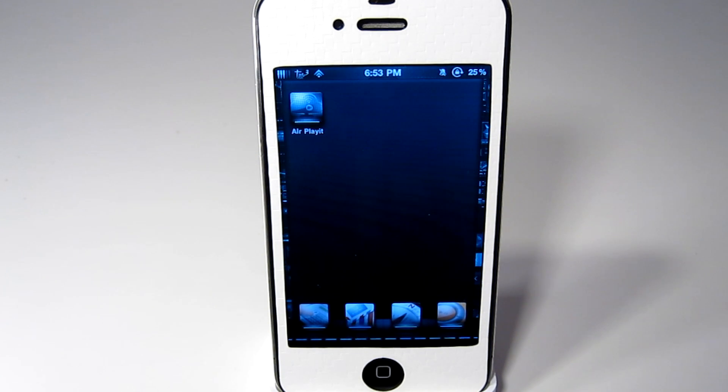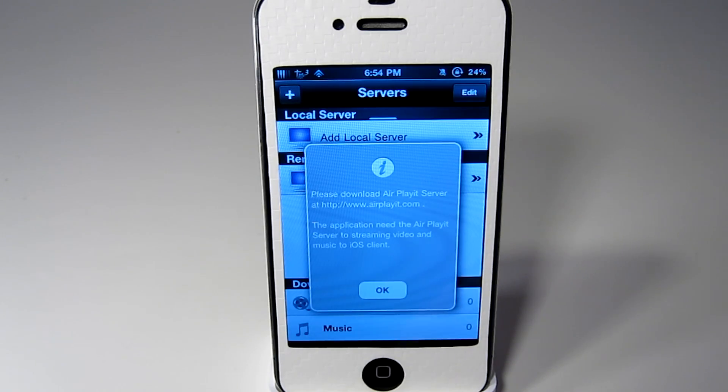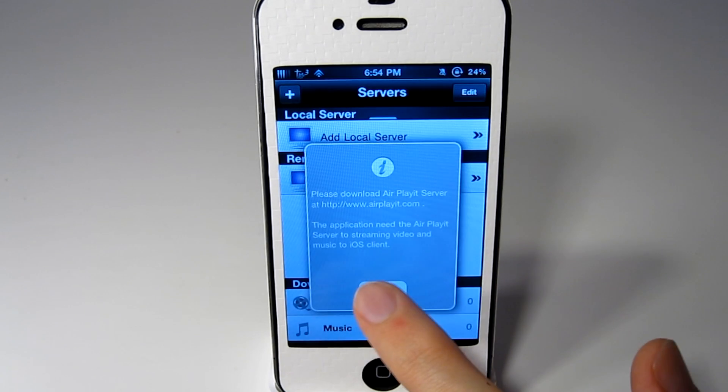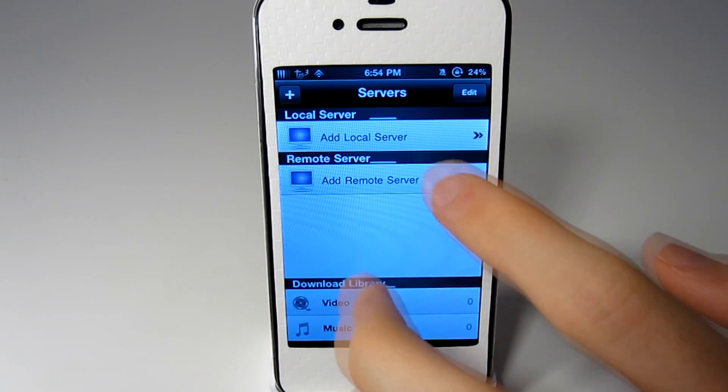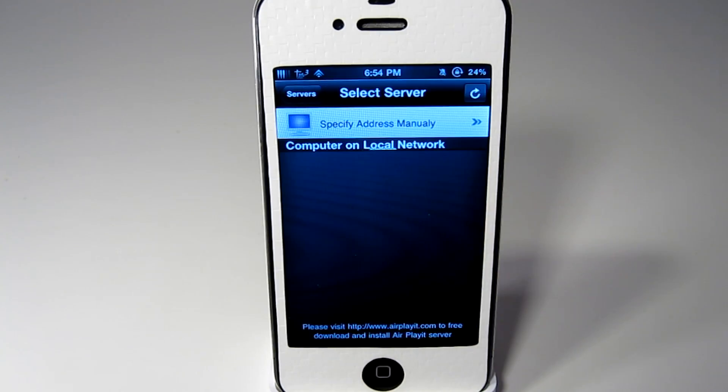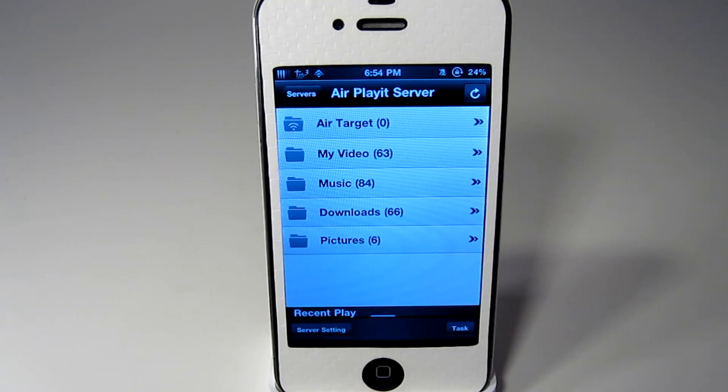Once you have everything set up on the computer that you like it, go into AirPlayit on your iPhone or iPad. This will be the first thing that comes up. You can just click OK and what you want to do is add a local server if you are at home and on Wi-Fi.